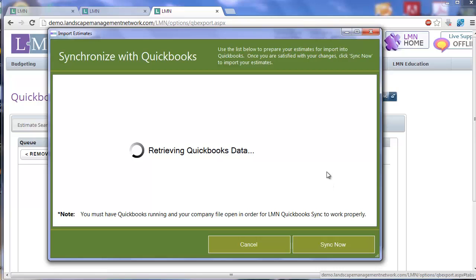I'm going to click next and now it's going to retrieve the estimates that are ready for export from LMN. It's actually going to look in QuickBooks to see things like, does this customer already exist in QuickBooks? Am I going to add a new customer or am I going to add this estimate to an existing customer's record? Give it a second while it does that as it may take a little while if you have a lot of estimates sitting in the queue.